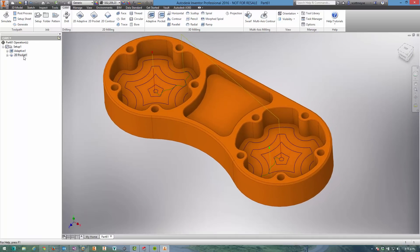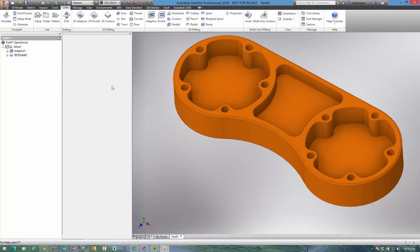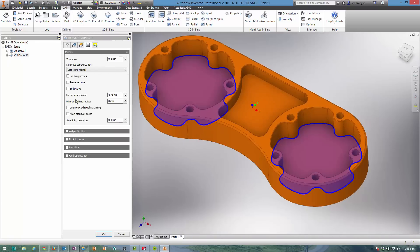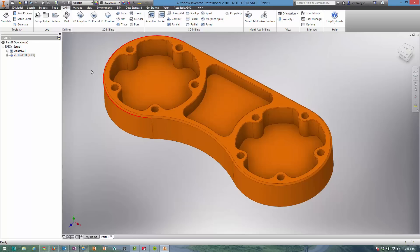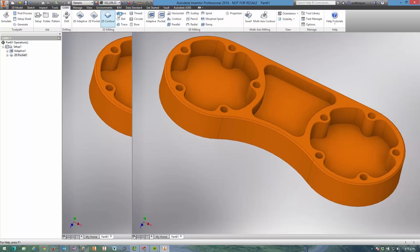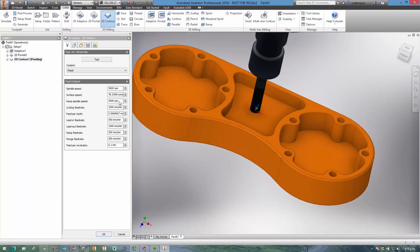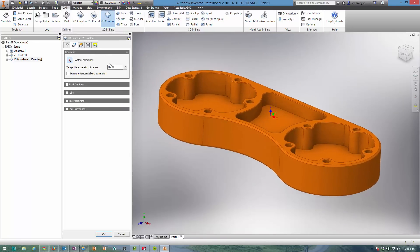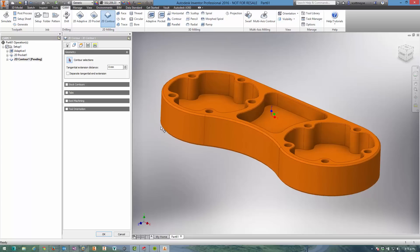I could be a little bit fancy here and go back into the Passes tab and turn on the morphed spiral machining. And while that's generating I can come in here and define a 2D contour just to cut